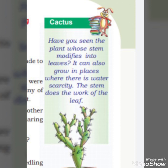Cactus is a plant whose stem modifies into leaves. It can also grow in places where there is water scarcity. The stem does the work of the leaf. The modified stem acts like a leaf and the cactus is able to survive in regions where water is scarce.